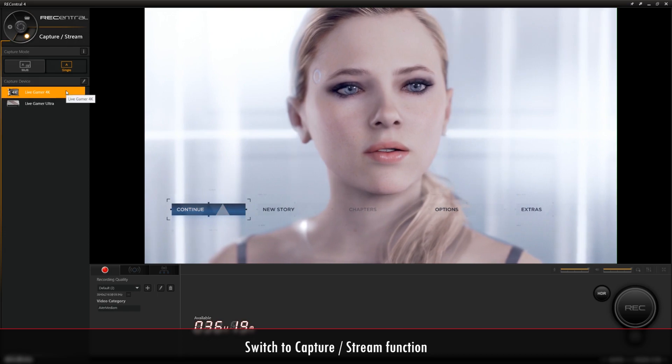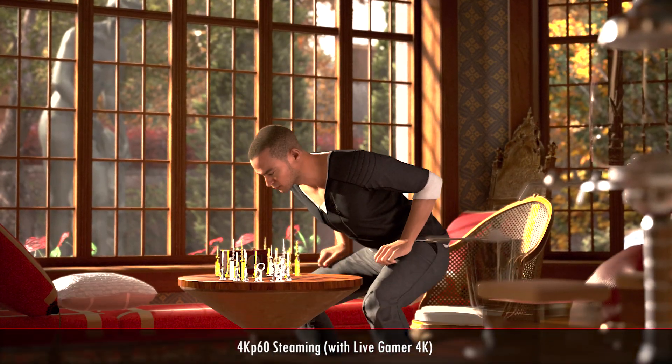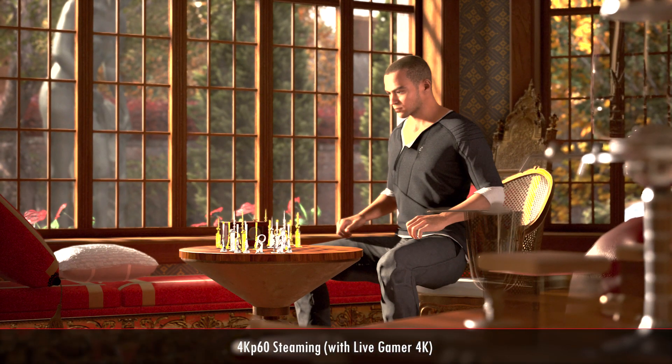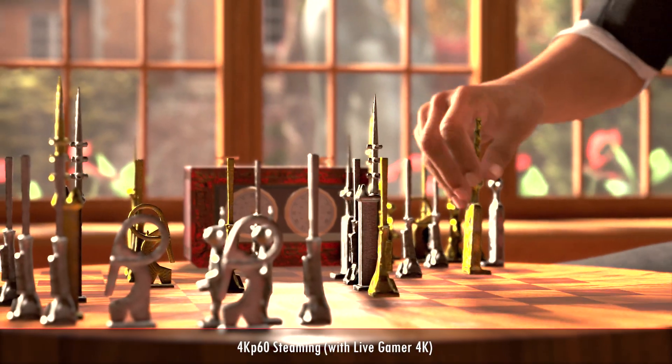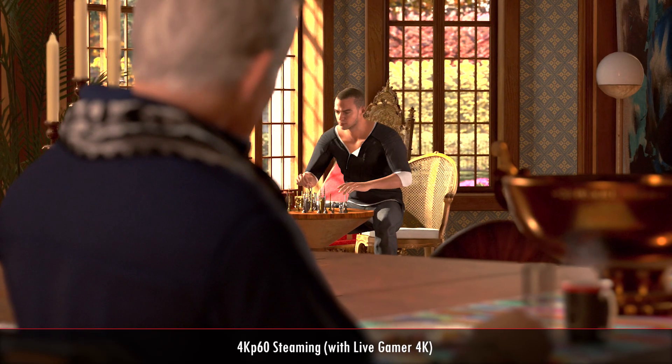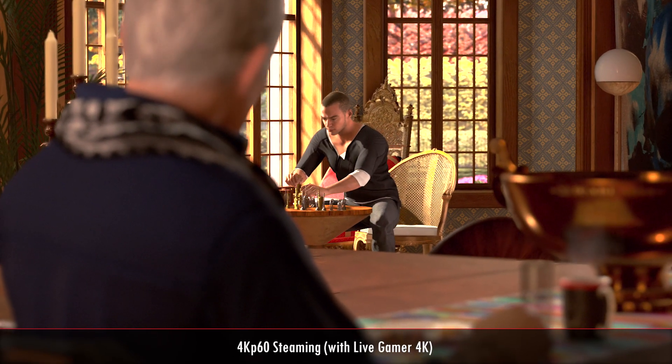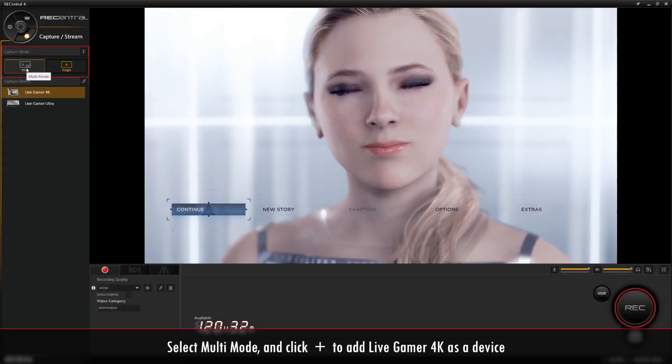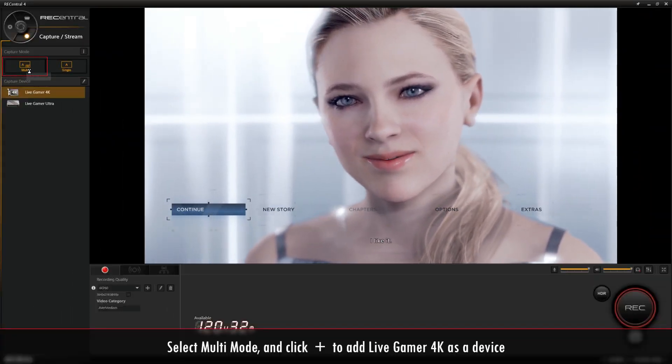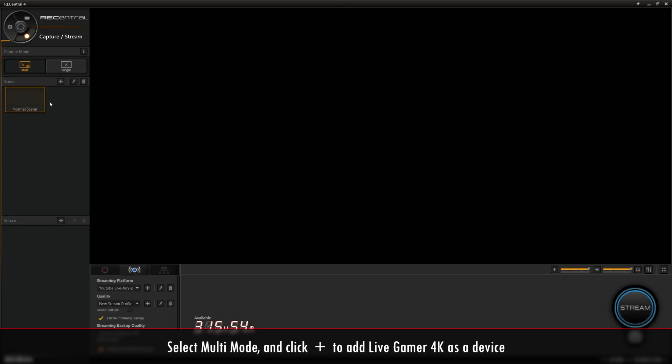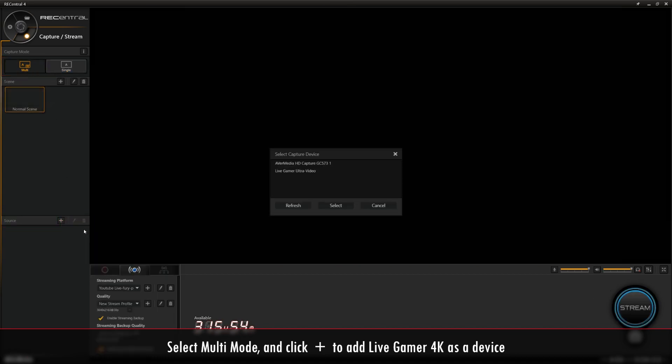Now let's get started. Firstly, we'll be showing you how to stream with the Live Gamer 4K using Rec Central. The steps for streaming in both multi and single mode are basically the same. For this video we'll set up our streaming in multi mode. Go to capture mode and select multi mode. Then go to source and click the plus icon to add the Live Gamer 4K as a device.